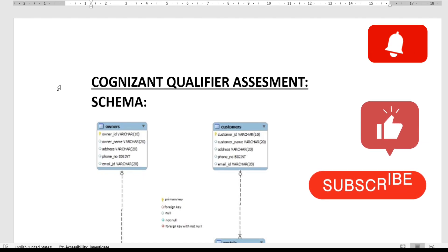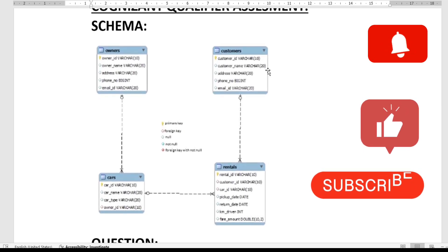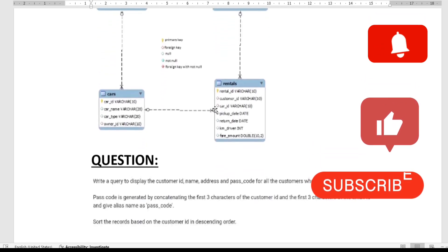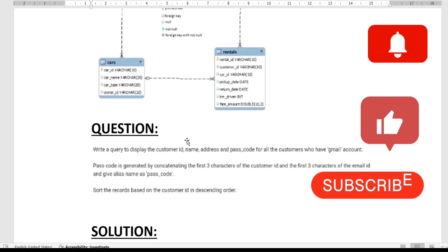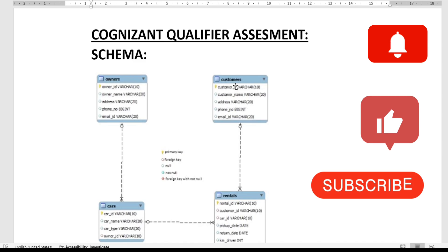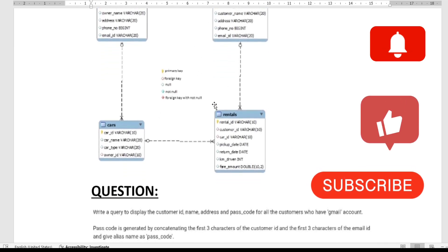First we'll see the schema of the database. You can see there are four tables: owners table, customers table, renters table, and cards table. I suggest do not get scared by the schema at first — there might be multiple tables but you will not need all of them. According to the question, you have to choose and understand which ones you need. The question asks us to display customer ID, name, address, and passcode. Customer ID, name, and address are in the customer table, but passcode is not in any of the four tables.